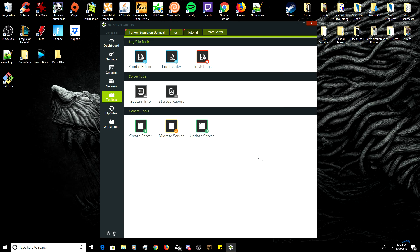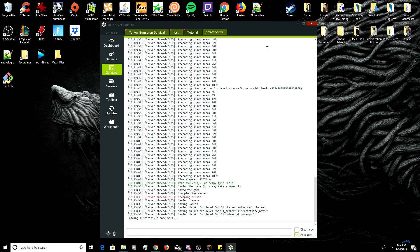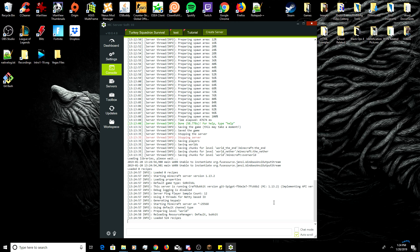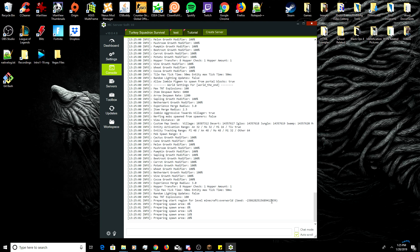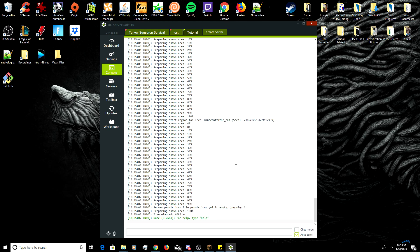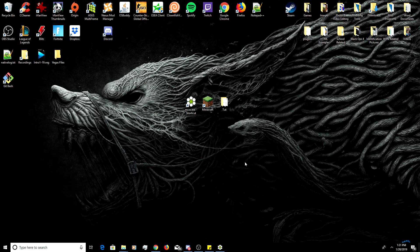Navigate back to the dashboard, click on the server tab, then click on the dropdown menu and click start. Once this finishes loading we shouldn't be prompted with any blue text saying we are outdated anymore. Once that's finished, minimize MCSS and we're going to move on to the port forwarding section of the video.